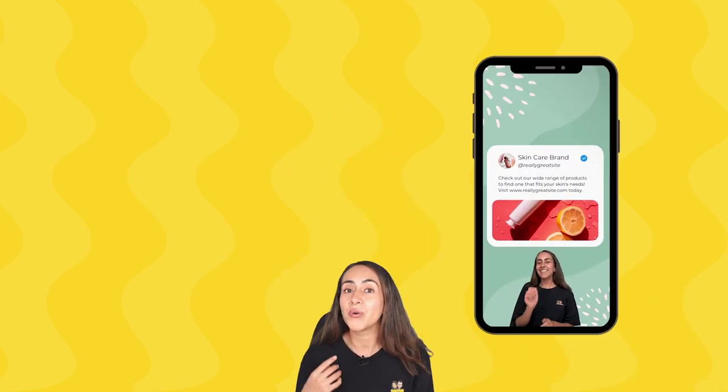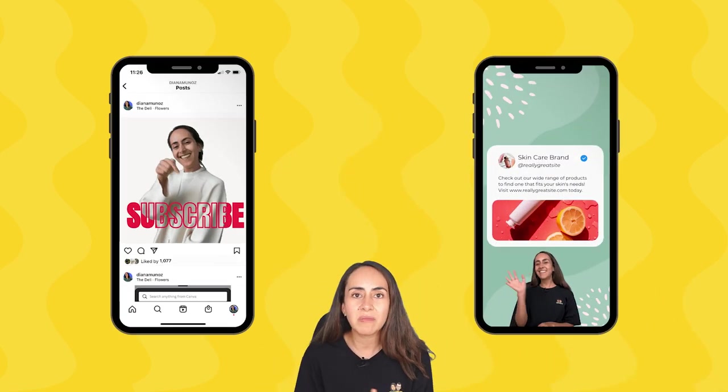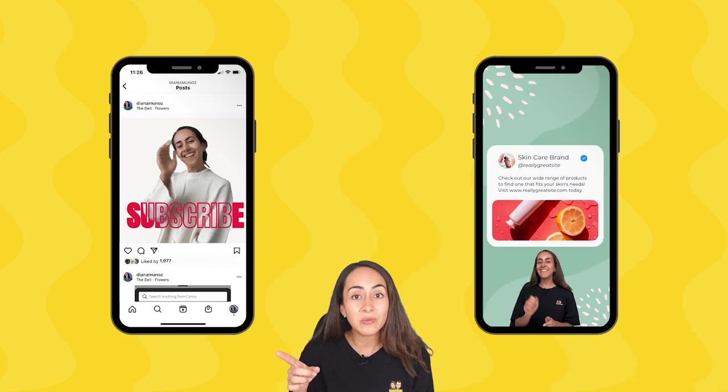If you want to learn how to create your own custom sticker like this one, so you can create stories or any kind of animation like this one, this video is for you.